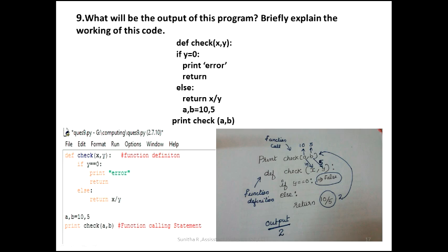That is the function calling statement. If we call it, that is the explanation for print(check(a, b)). A is 10 and b is 5. When we call it, we go to the definition. We pass a and b as actual parameters. The definition copies these into x and y. That is the function calling process. x is 10 and y is 5. If the divisor value y is 0, then we go to else. If the condition is false, we go to else and return x divided by y.